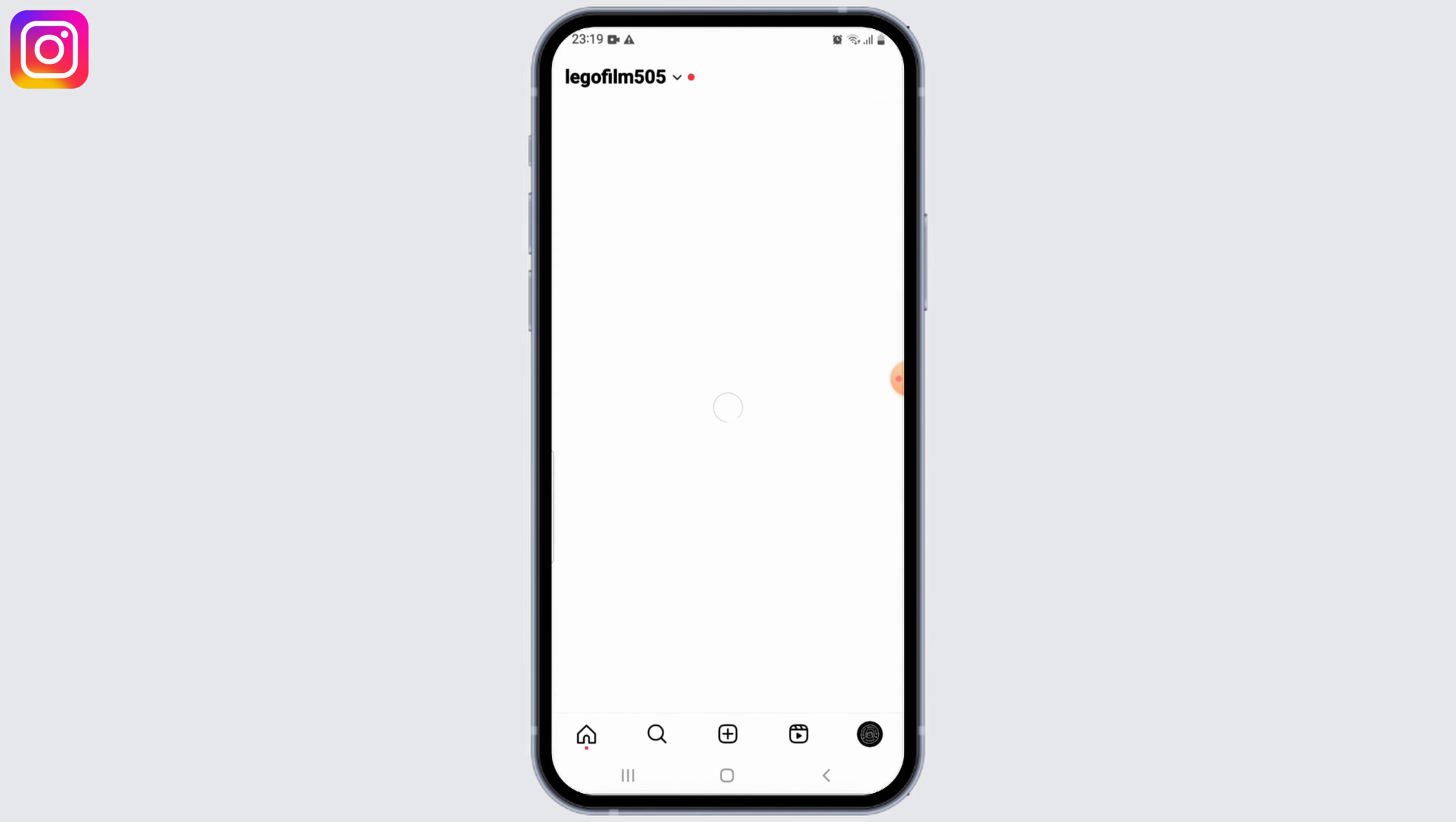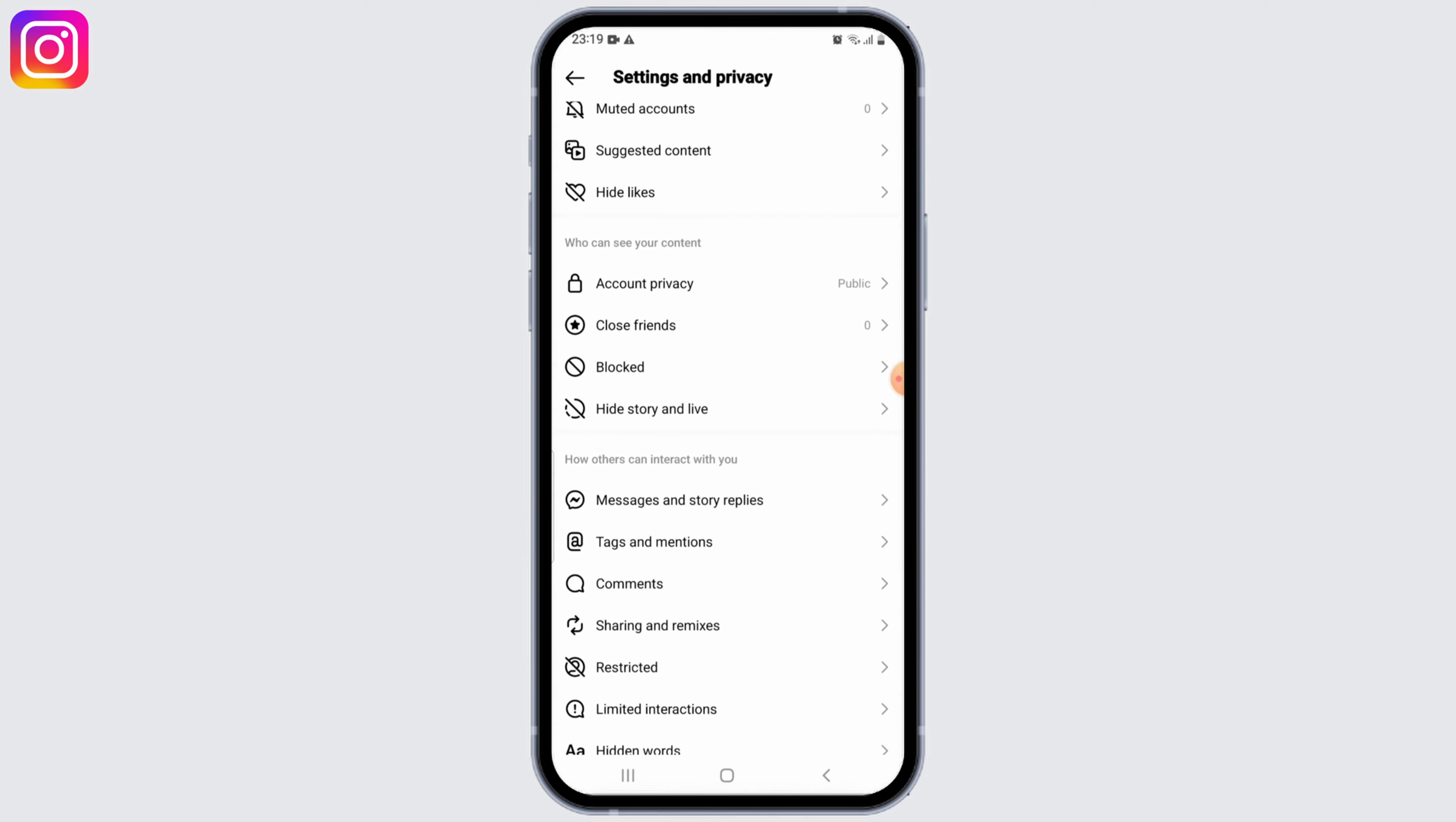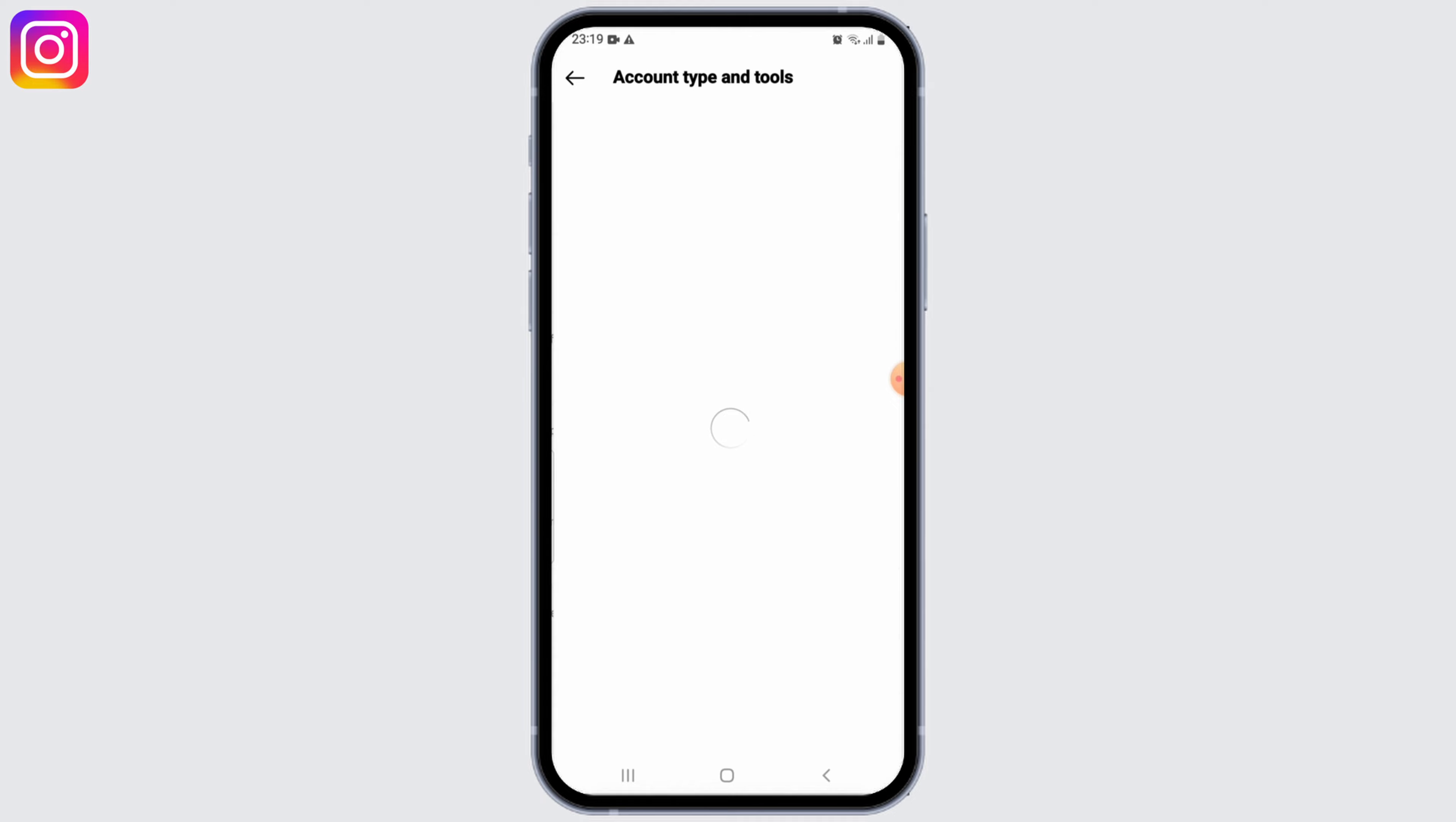For that, go to your profile and tap on three horizontal lines at the upper right corner and tap on settings and privacy. Now, once you land on the settings page, scroll down and under for professionals, click on account types and tools and now click on switch to professional account.